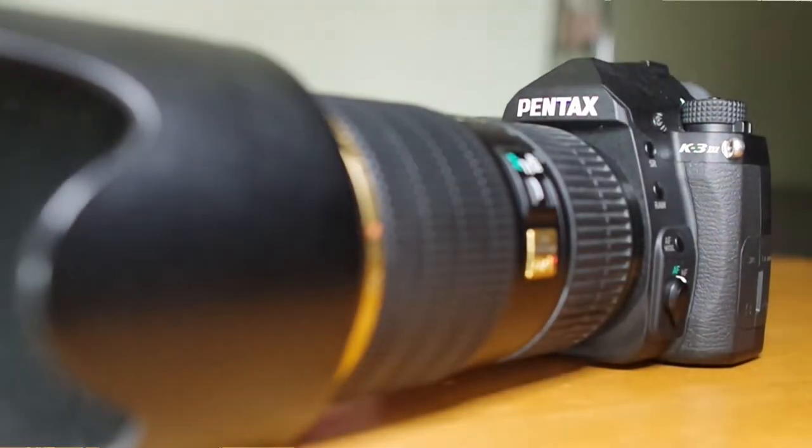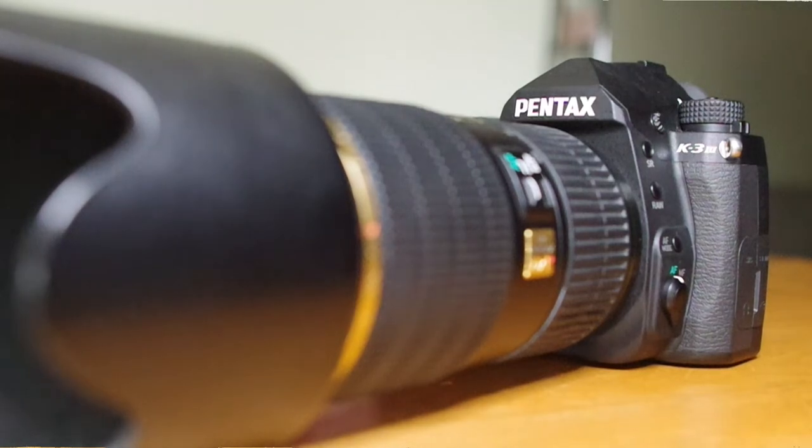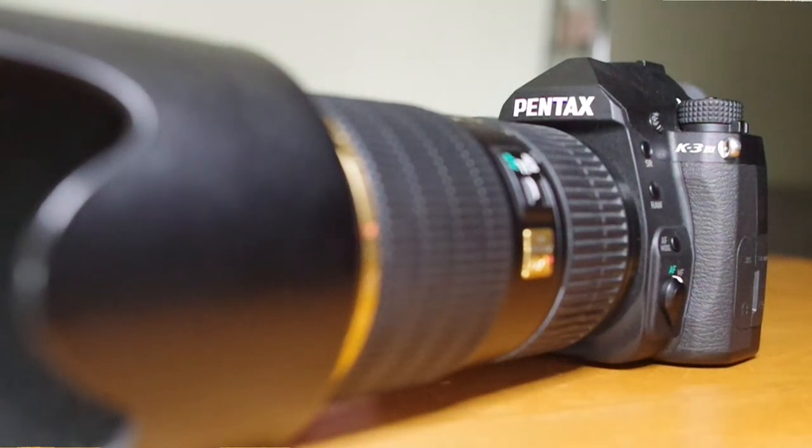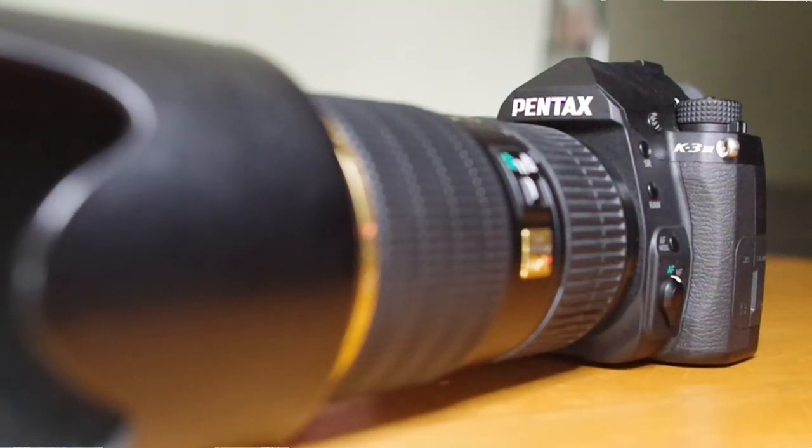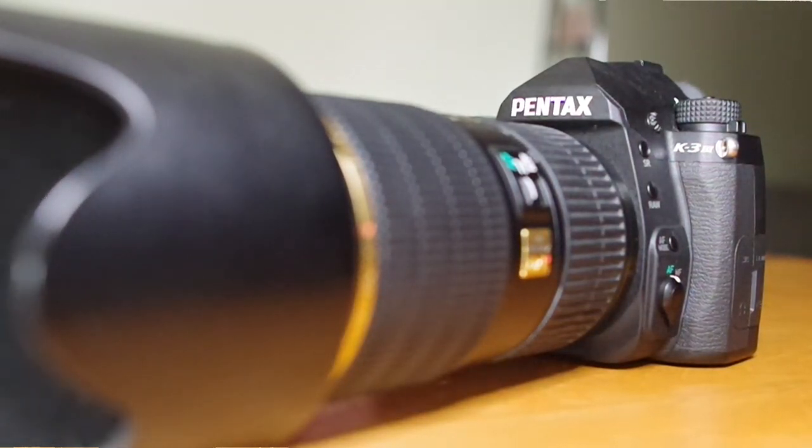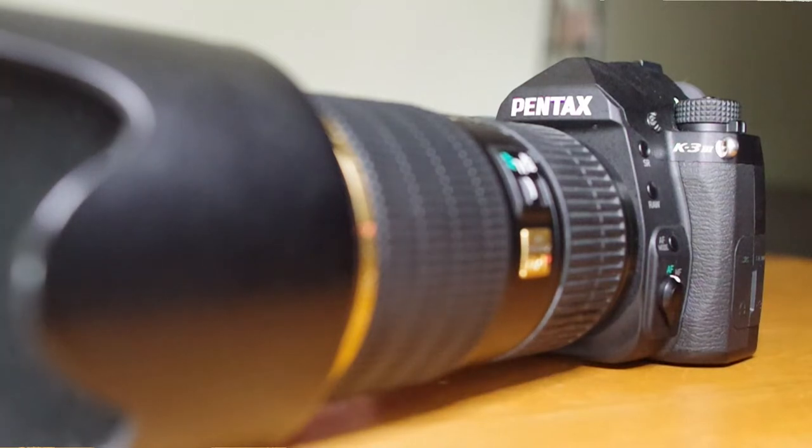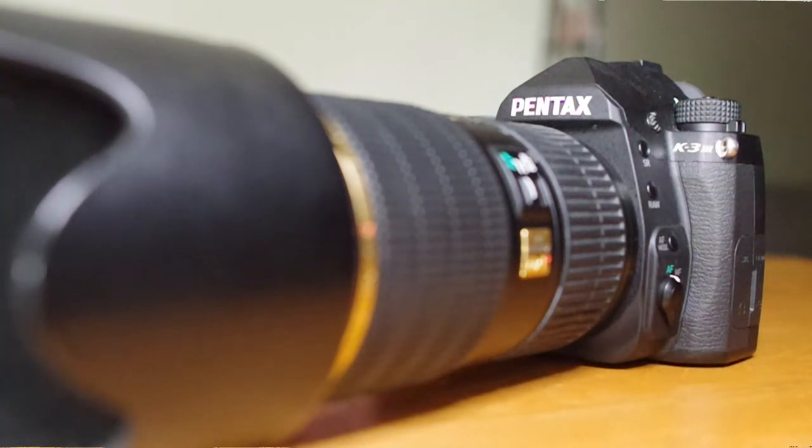the following video will demonstrate how to extract the source code from the lens, make the necessary code modifications, and load the modified code back into the lens to override the SDM and have full-time screwdriver autofocus.